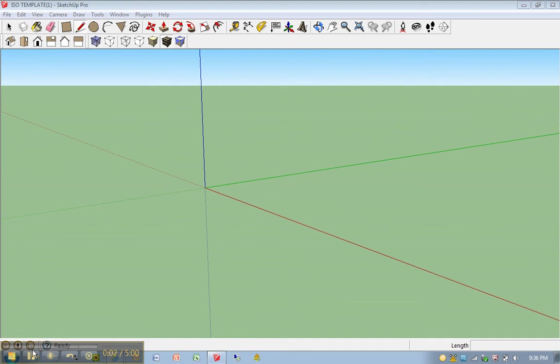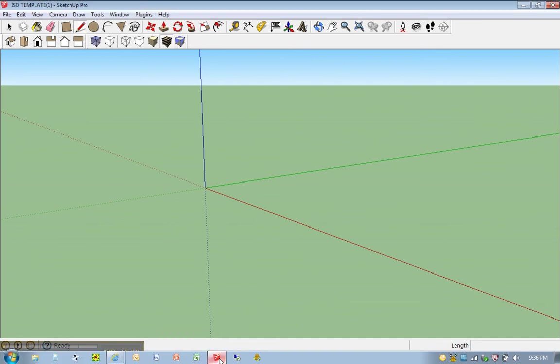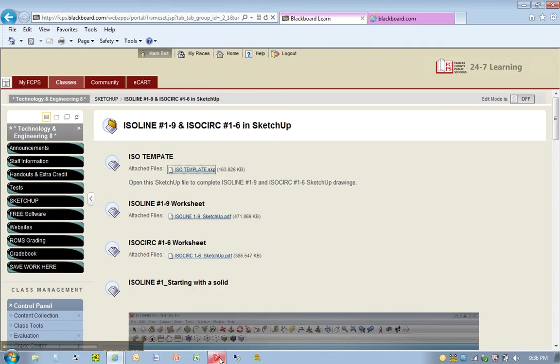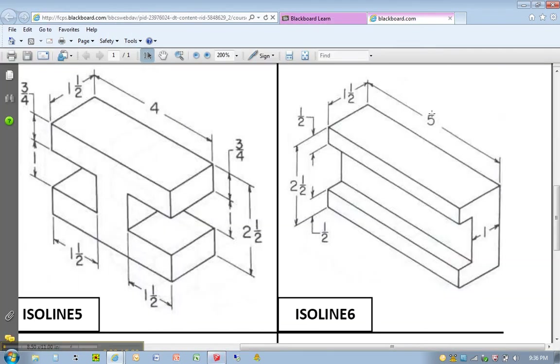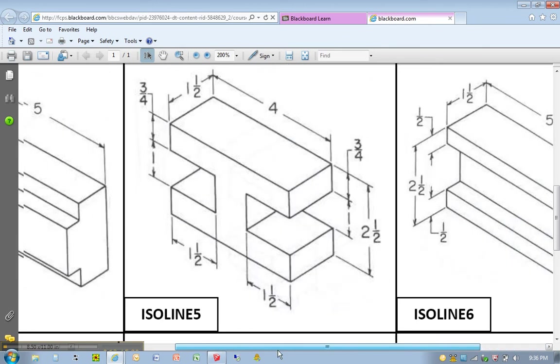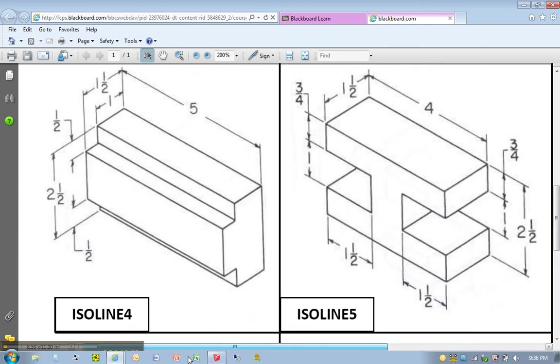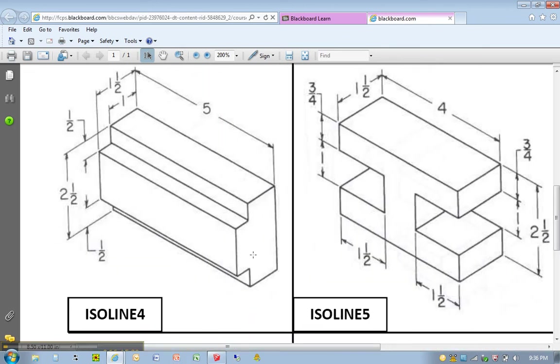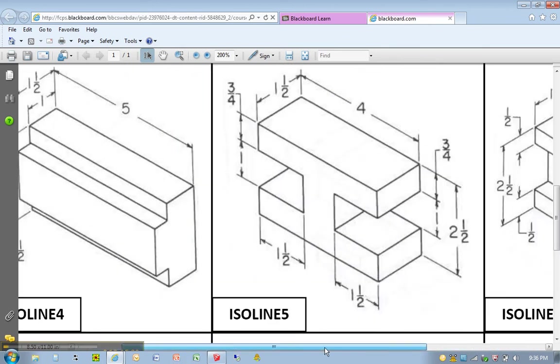Okay, here we go, iso line number six. Now, iso line number six, when you take a look at this drawing here, is actually almost like an inverse of iso line four. Take a look at iso line four. It's almost like an inverse.